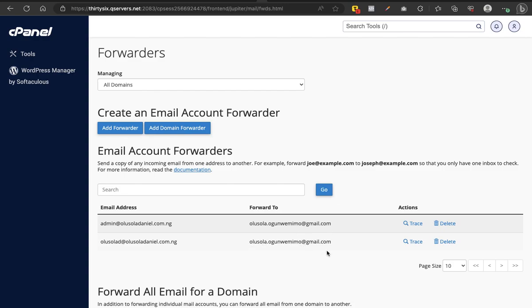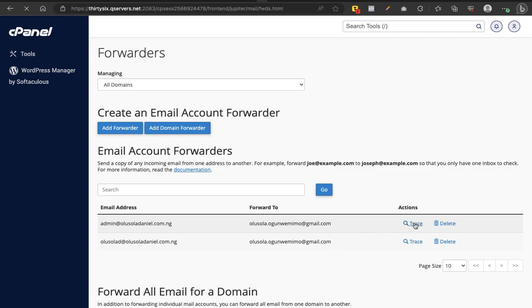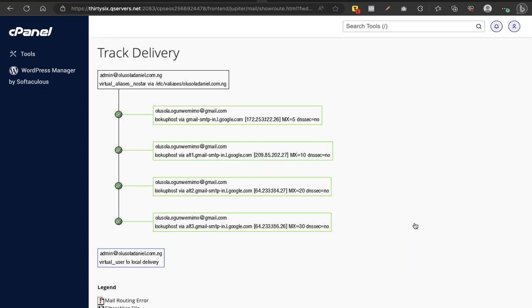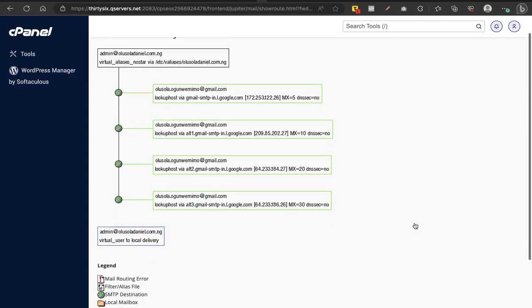The forwarding may not work. Whenever they send message to any of your domain email, what could be the problem? The first thing you want to do is click on this Trace on whichever one to check what's happening.